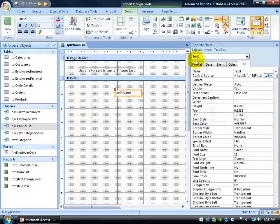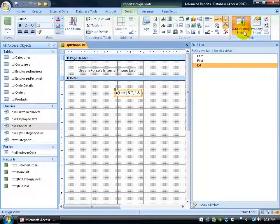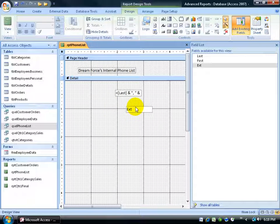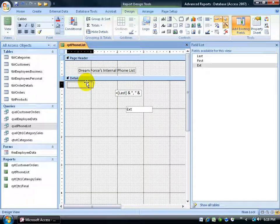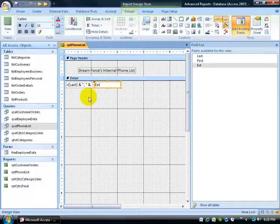Now I'll add my extension field. I'll click Add Existing Fields and drag the phone extension field down into the details section. I'll delete its label so I just have the text box pulling in the data. Then I'll drag both fields — the concatenate formula text box and the phone extension text box — into the upper left-hand corner of the details section, with the name on the left and the phone extension to the right. We'll clean it up more later, but let's continue.